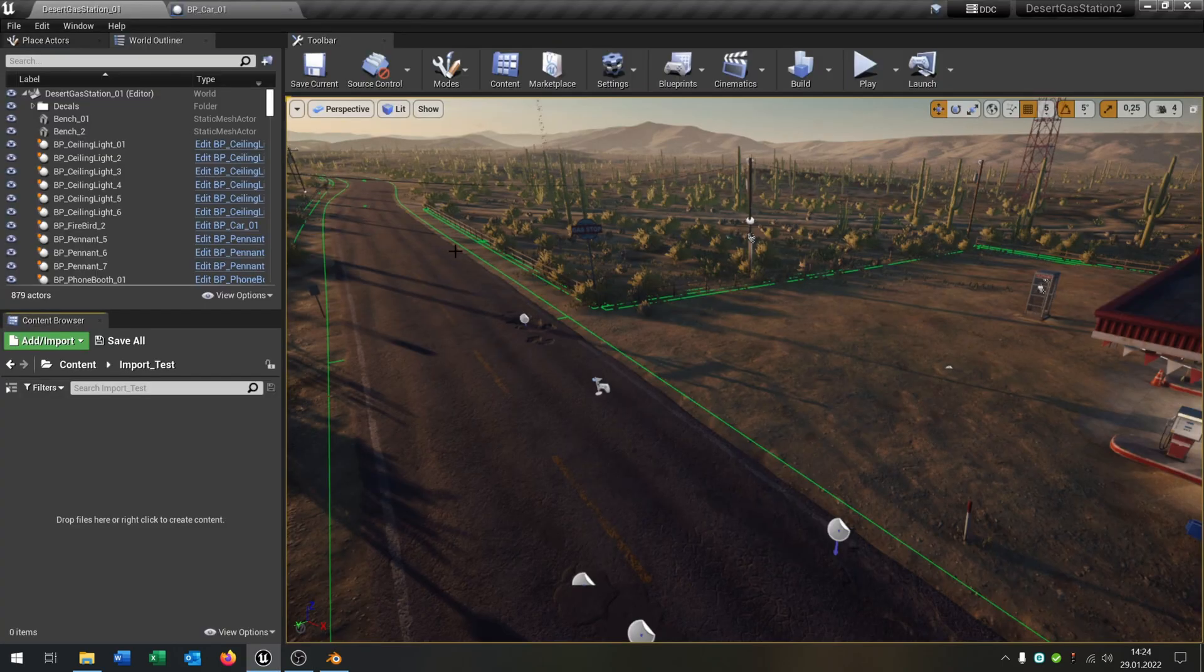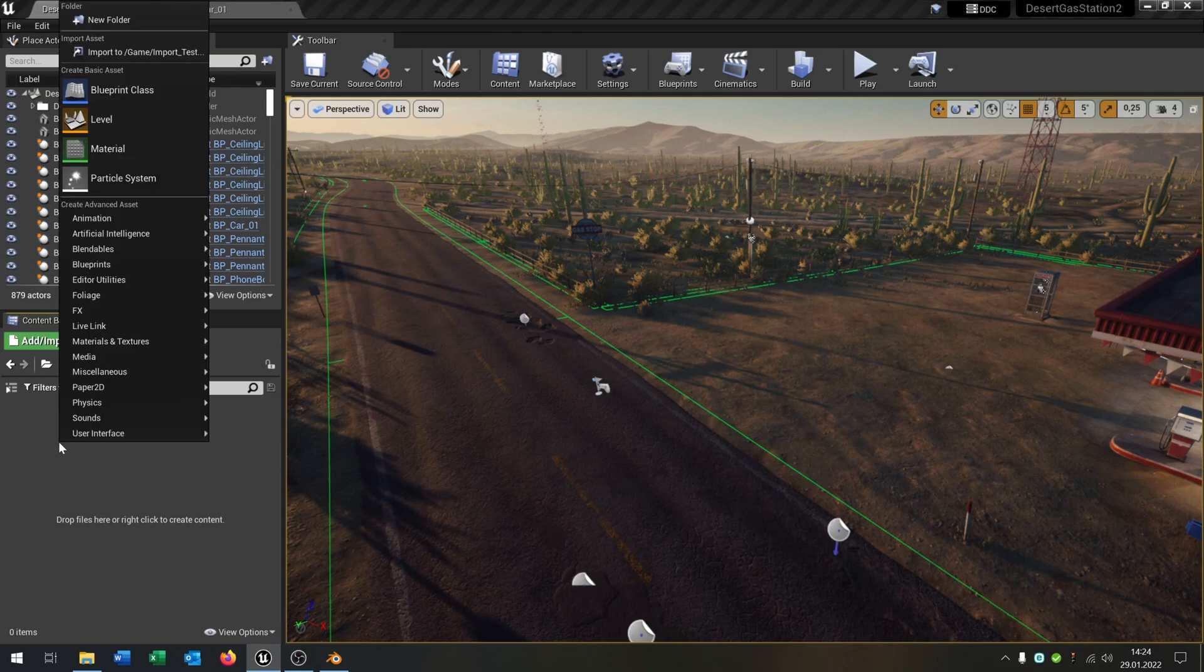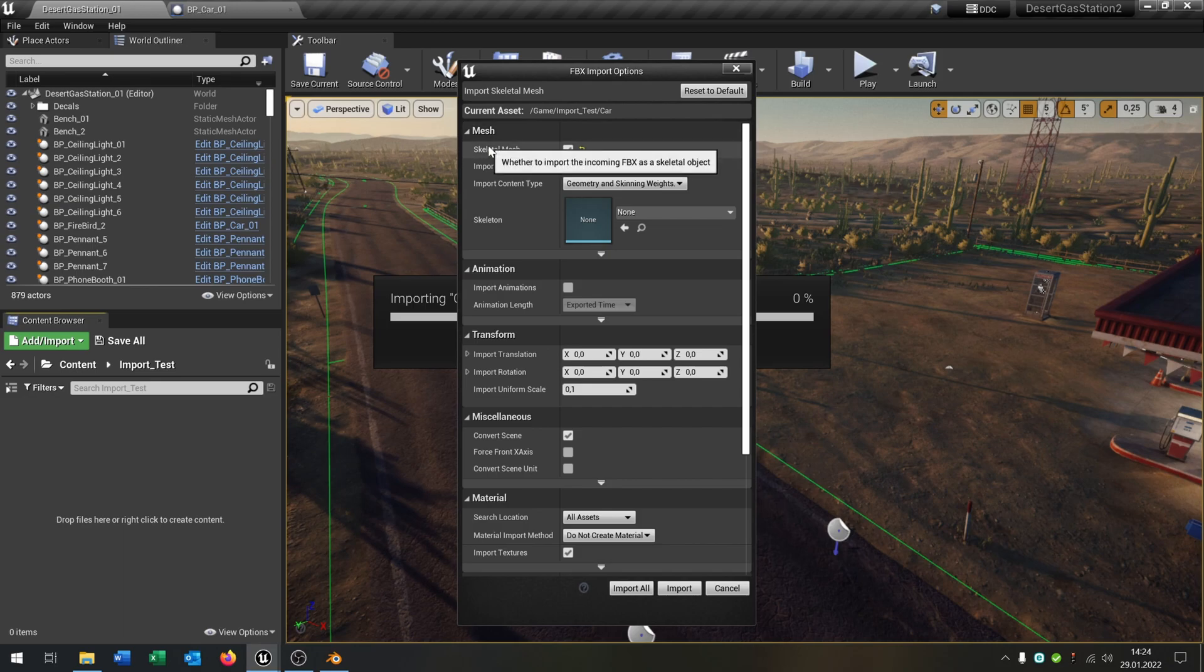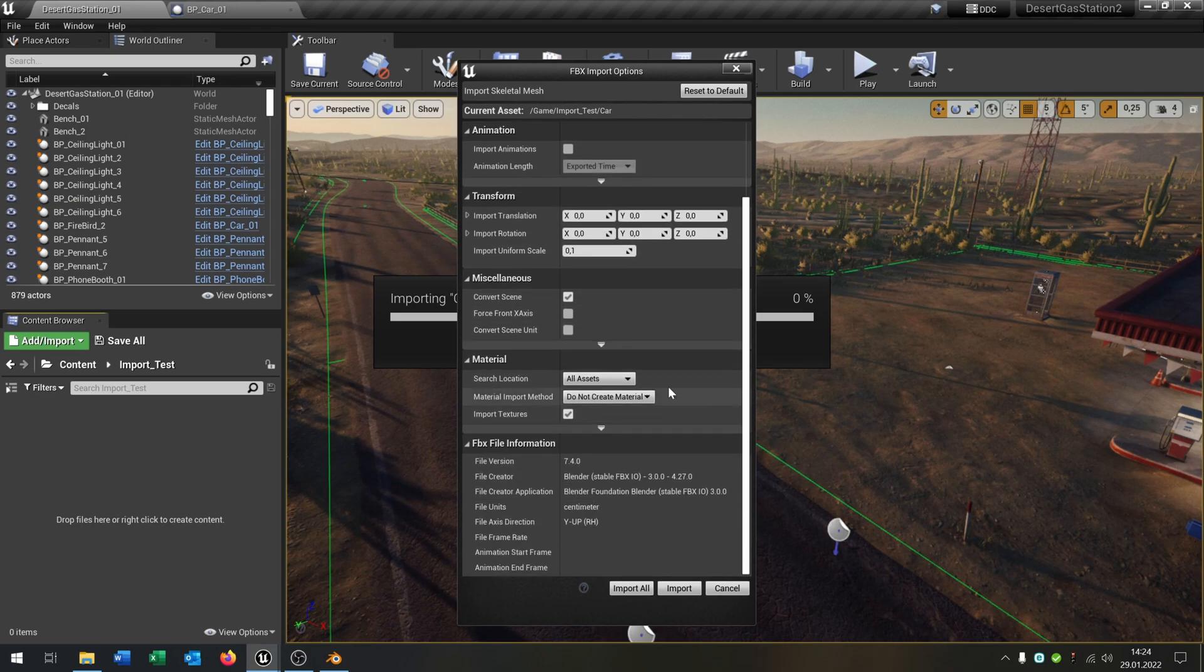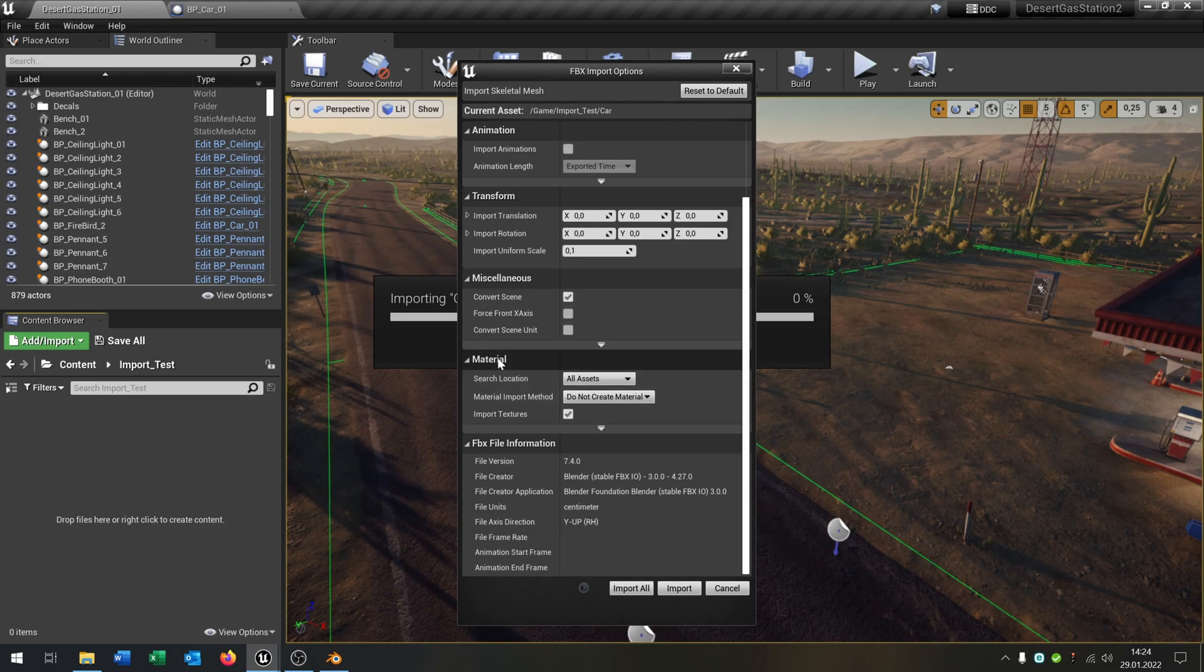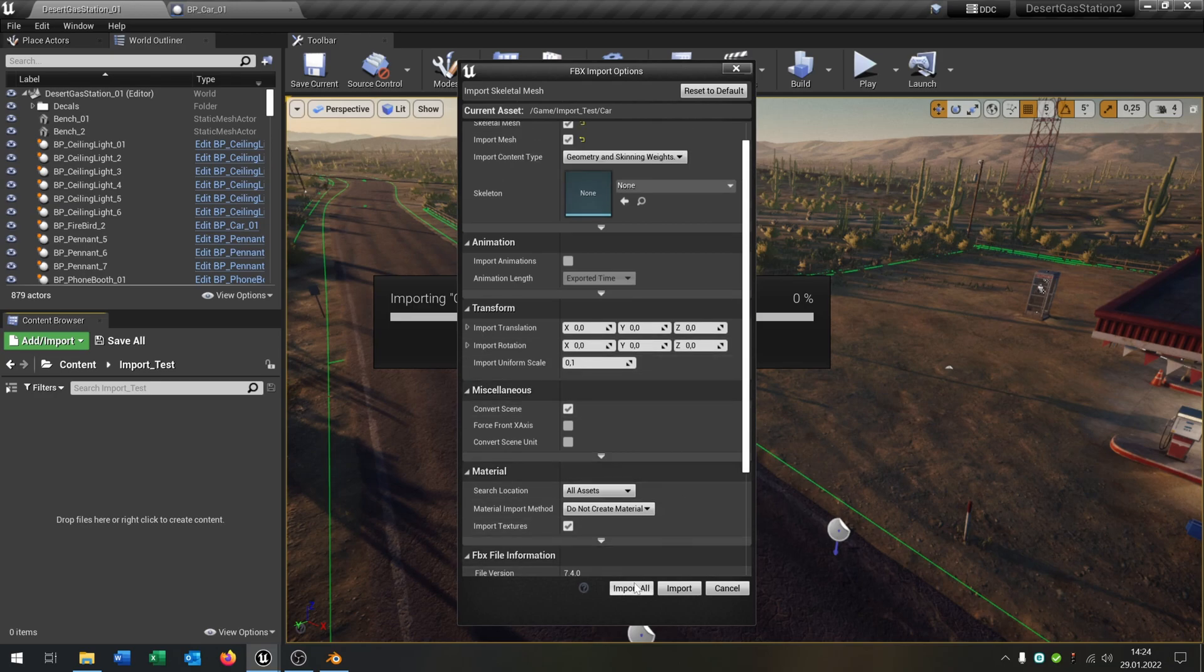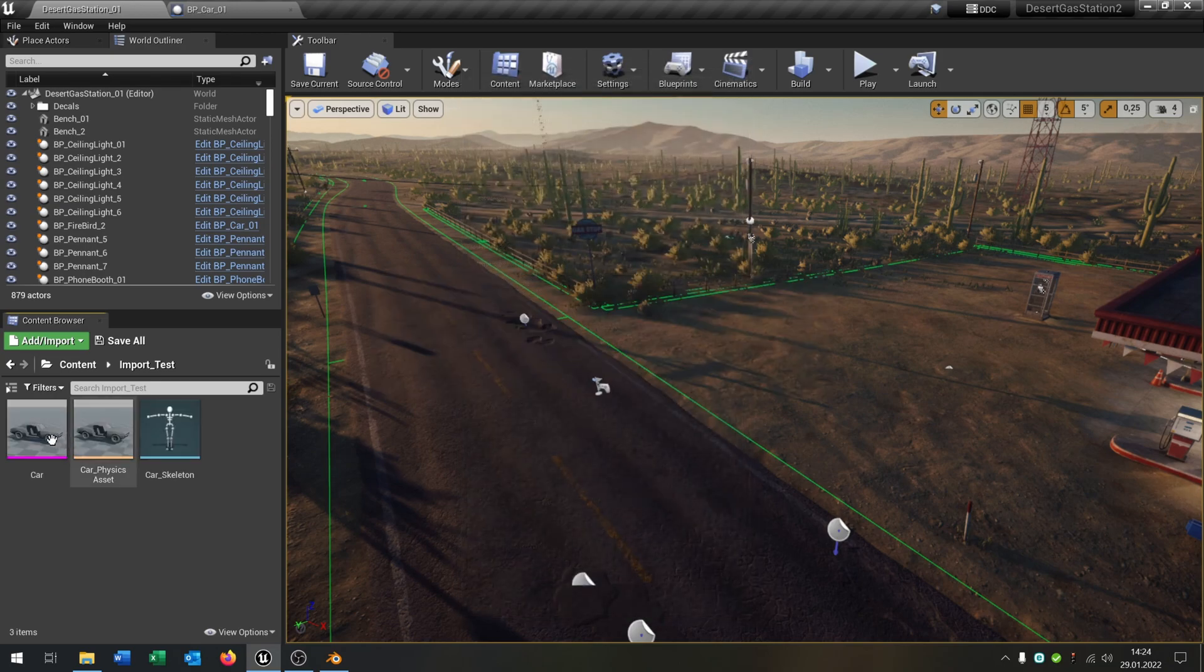We go back to our Unreal Engine here and say import to game. We select our FBX that we exported. Check the skeleton mesh, import the mesh. Leave the skeleton to none. Be sure that the material search location is all assets, convert to scene, and hit import all.